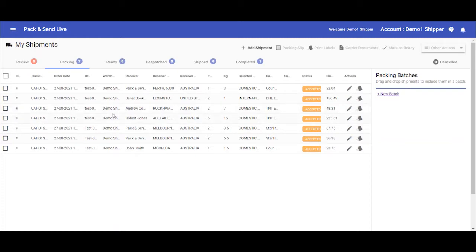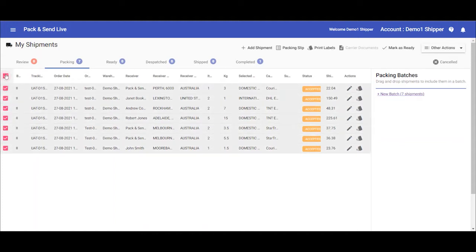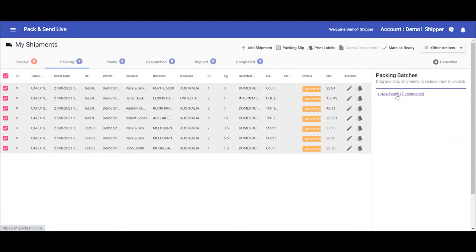There are a number of ways you can process the shipments, either individually, multiple at one time, or you can create a batch. Batch creation is a good tool to use if you have many shipments to process and you want to do them a few at a time, or if you want to do it by warehouse if you have multiple, or for a host of other reasons.